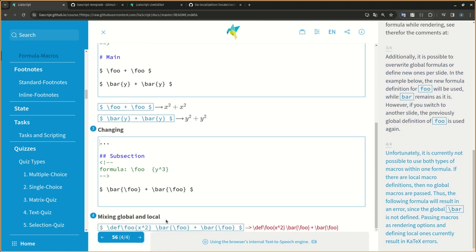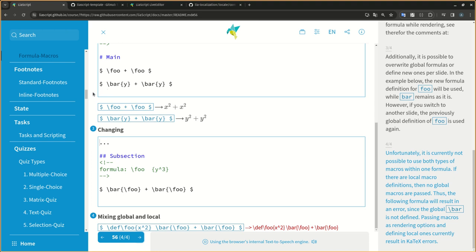Unfortunately, it is currently not possible to use both types of macros within one formula. If there are local macro definitions, then no global macros are passed. Thus, the following formula will result in an error, since the global bar is not defined. Passing macros as rendering options and defining local ones currently result in KaTeX errors.